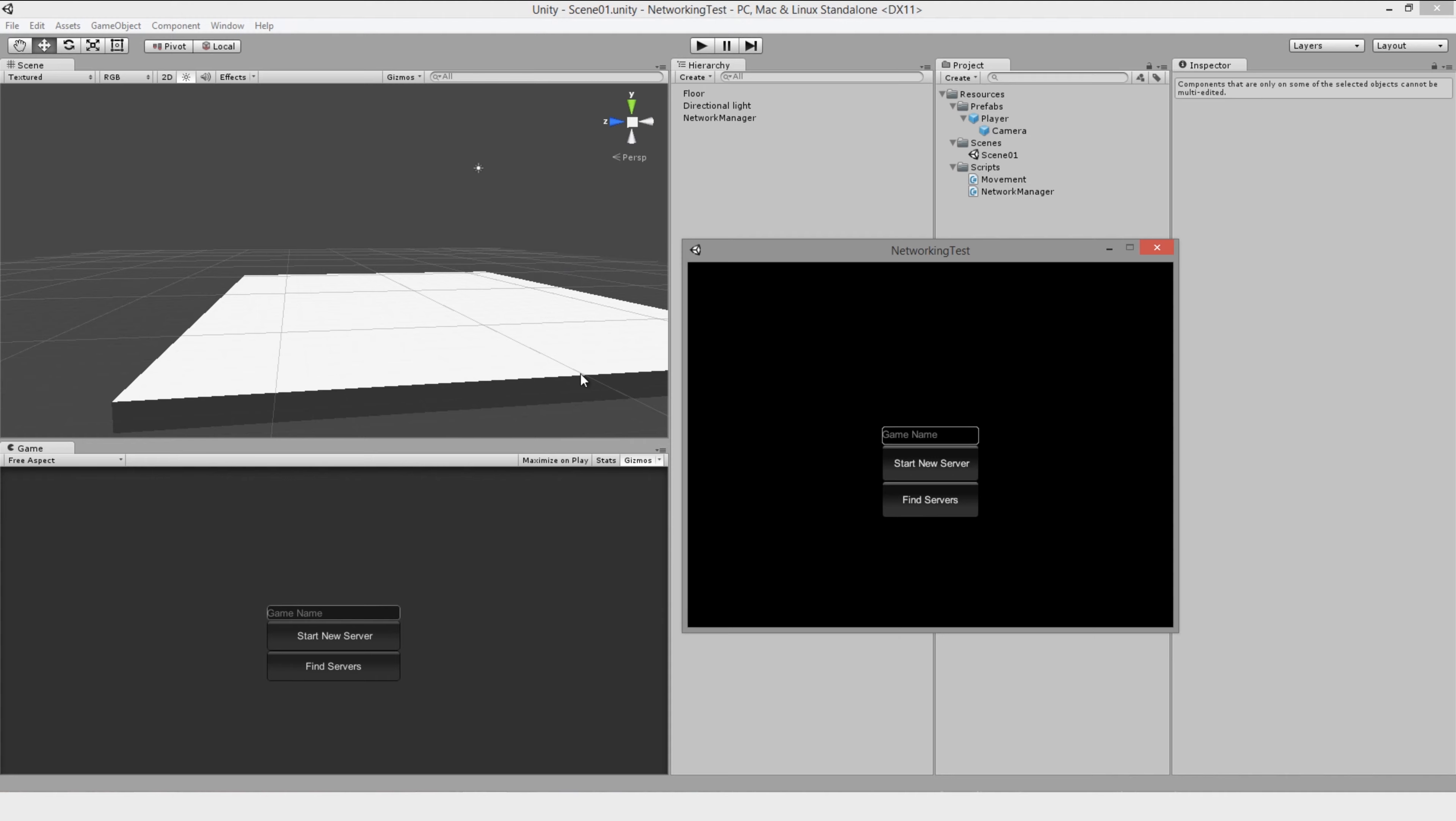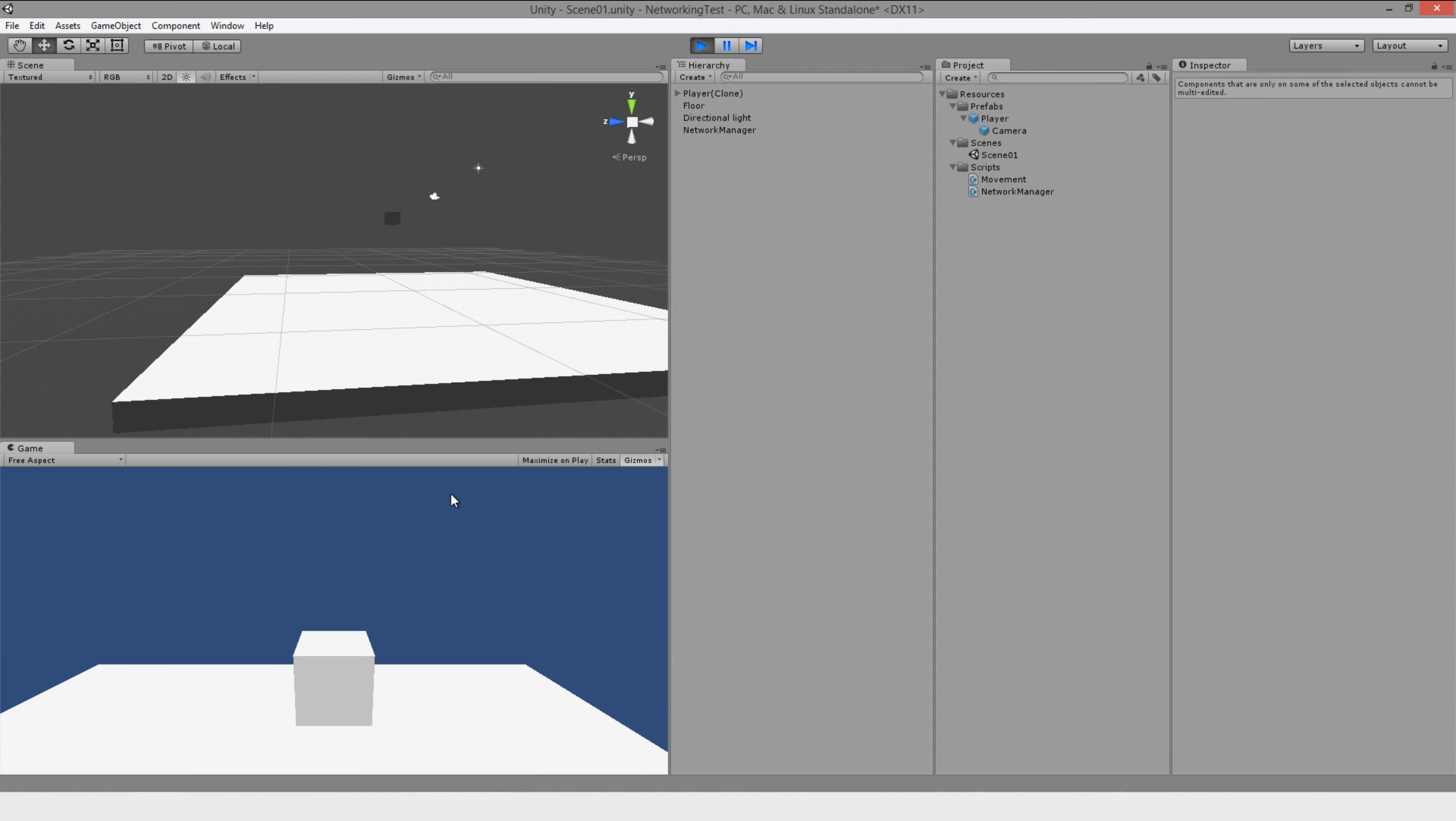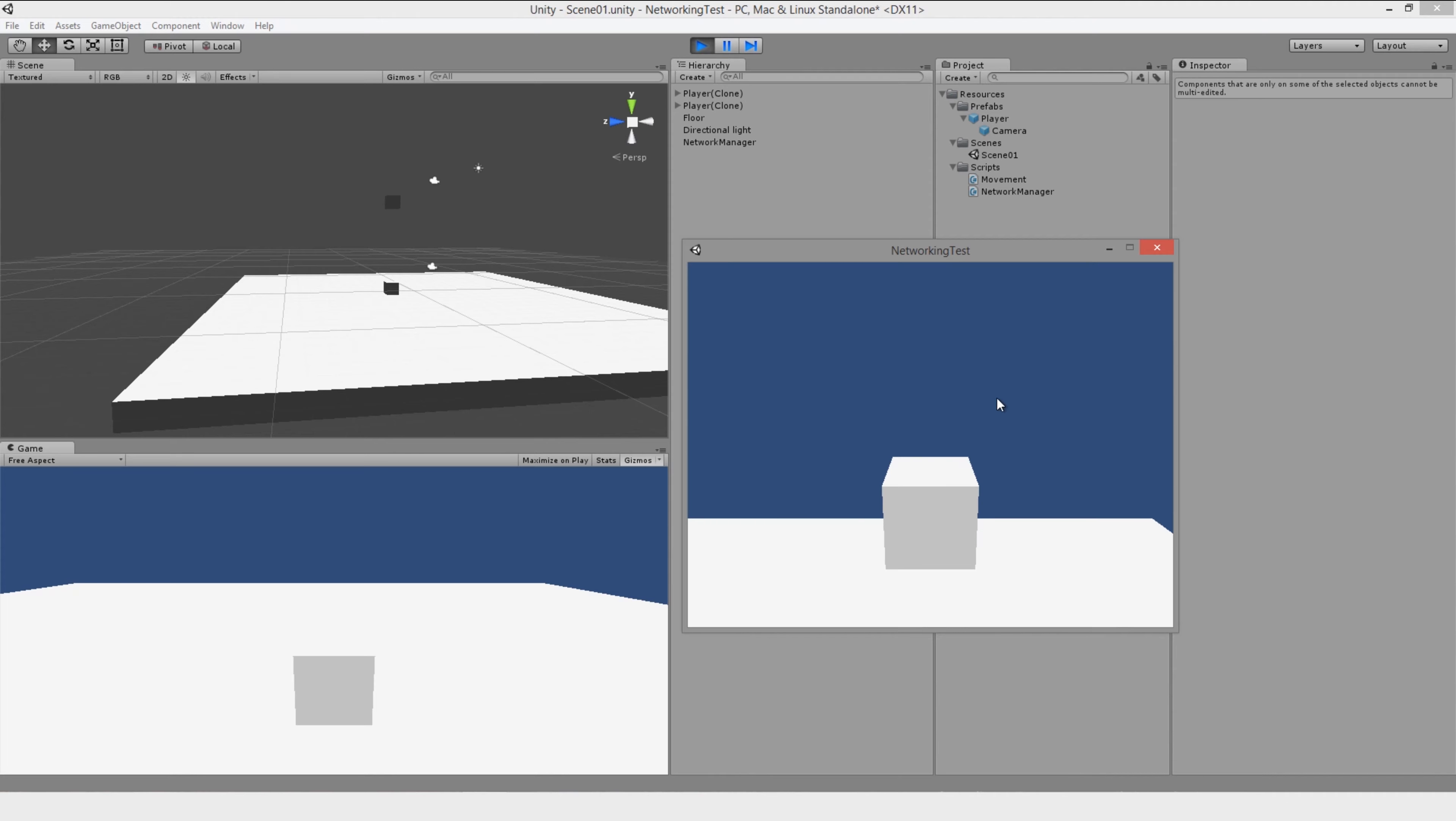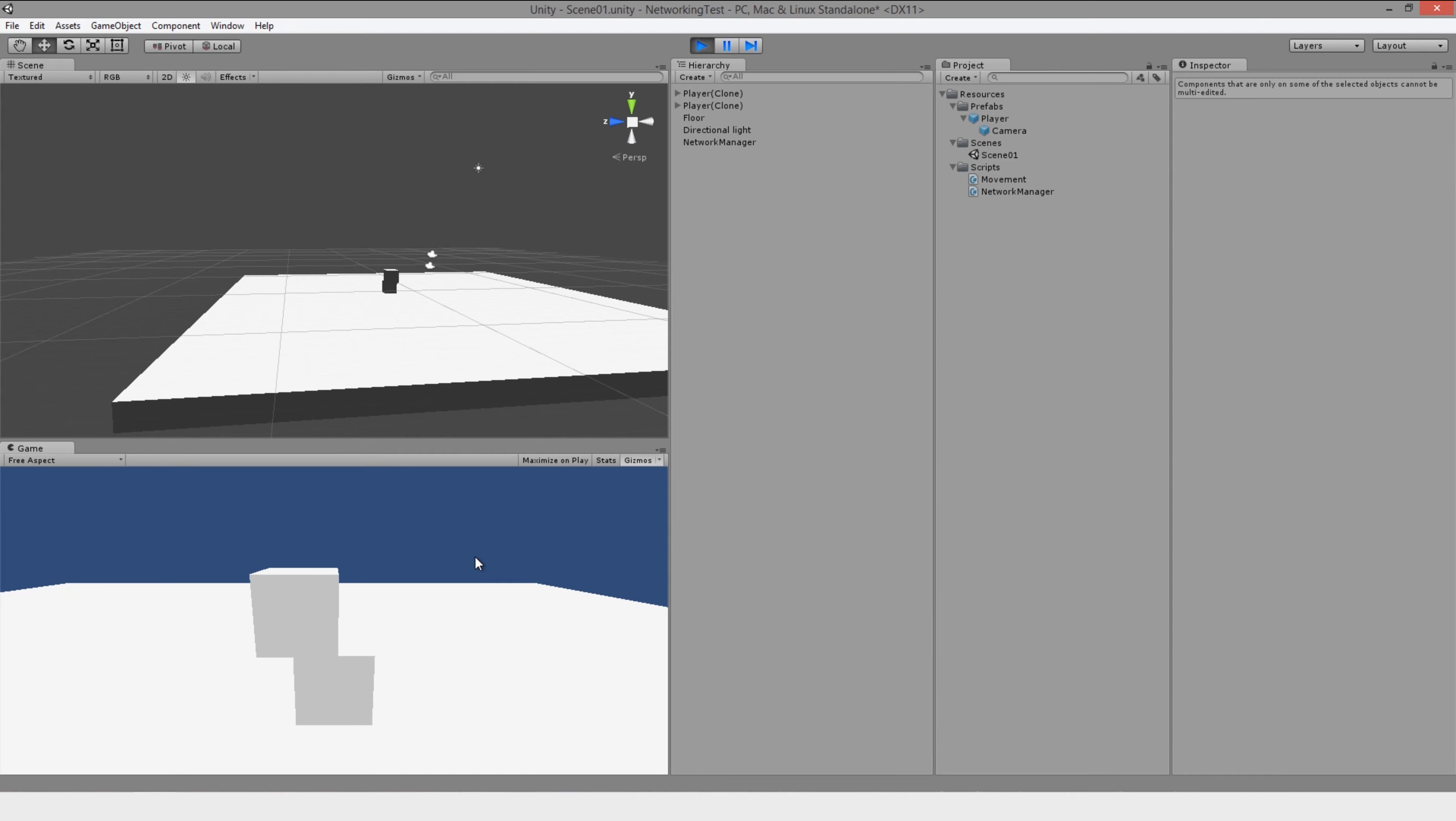So the way I've got it set up at the moment is if I just make the editor the server, I can just hit play and I'll name it the game. I can start the server and I join the game. And then if I find servers on this client version, I can join the game and I jump onto this other guy. As the server,